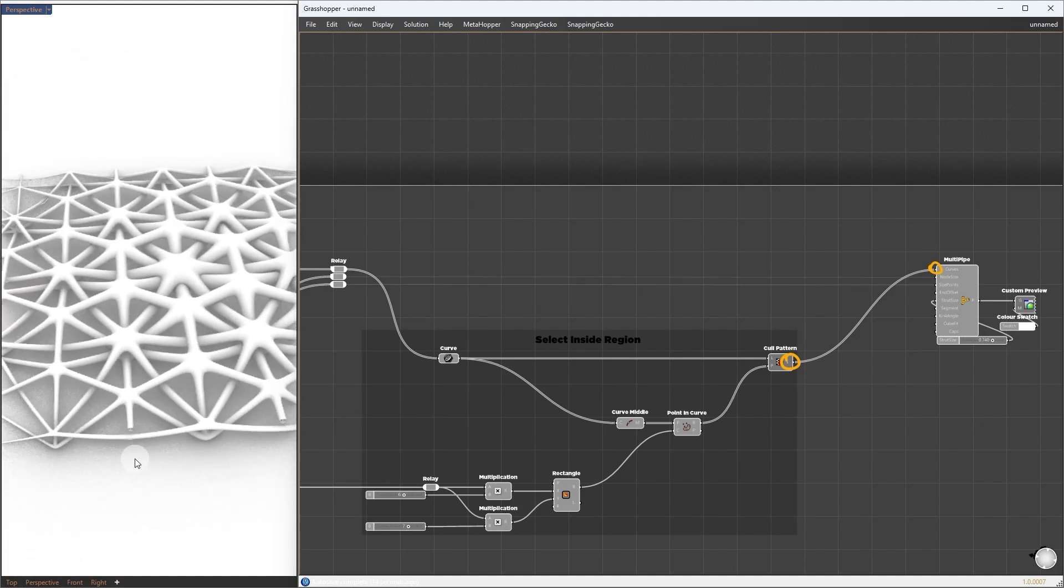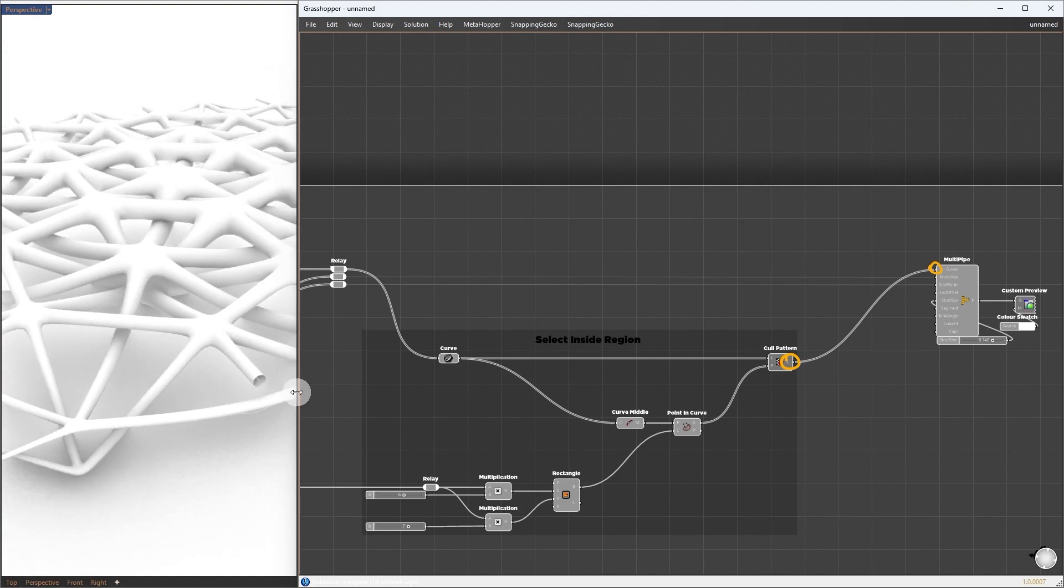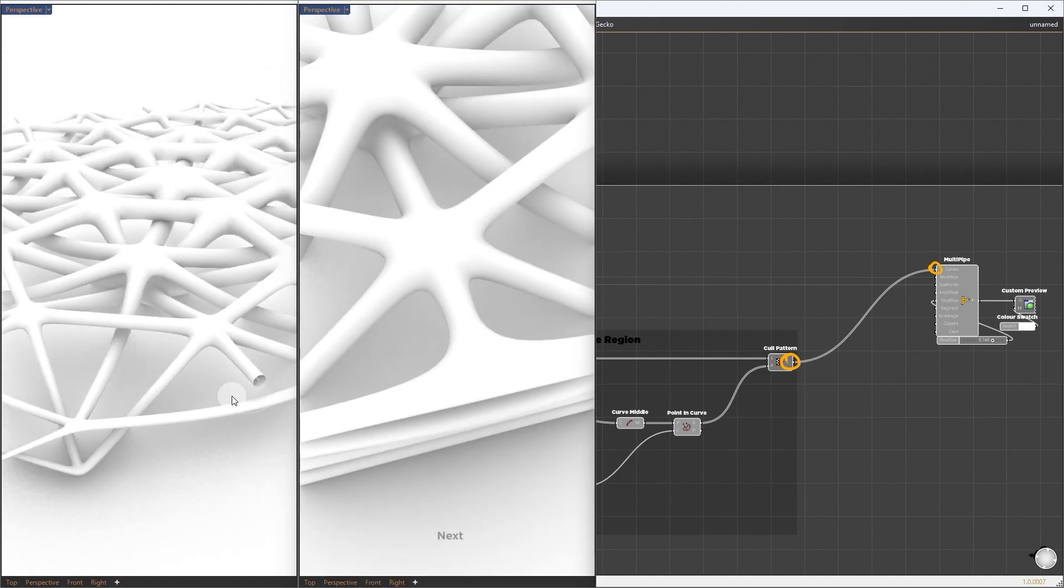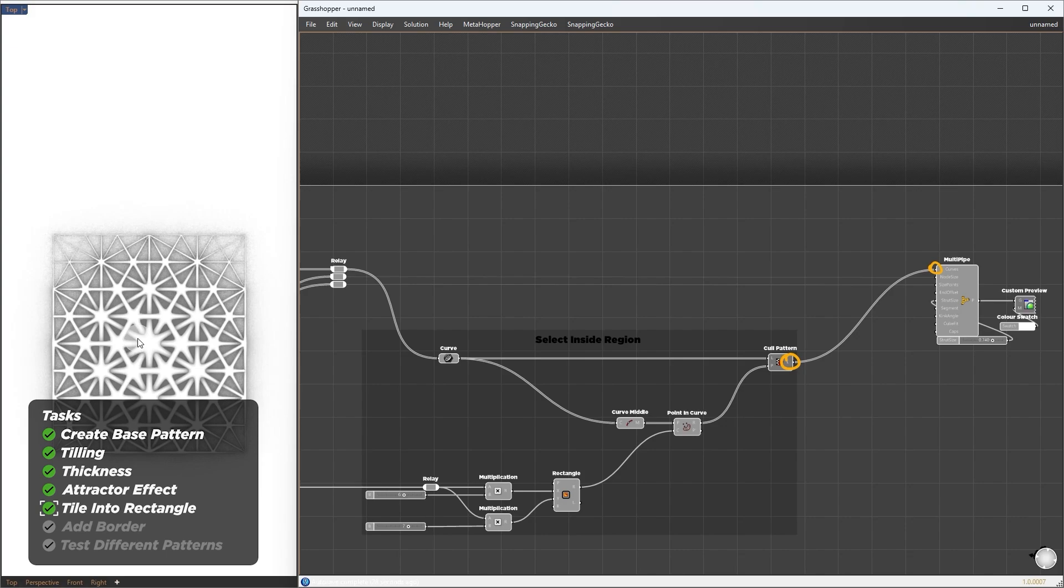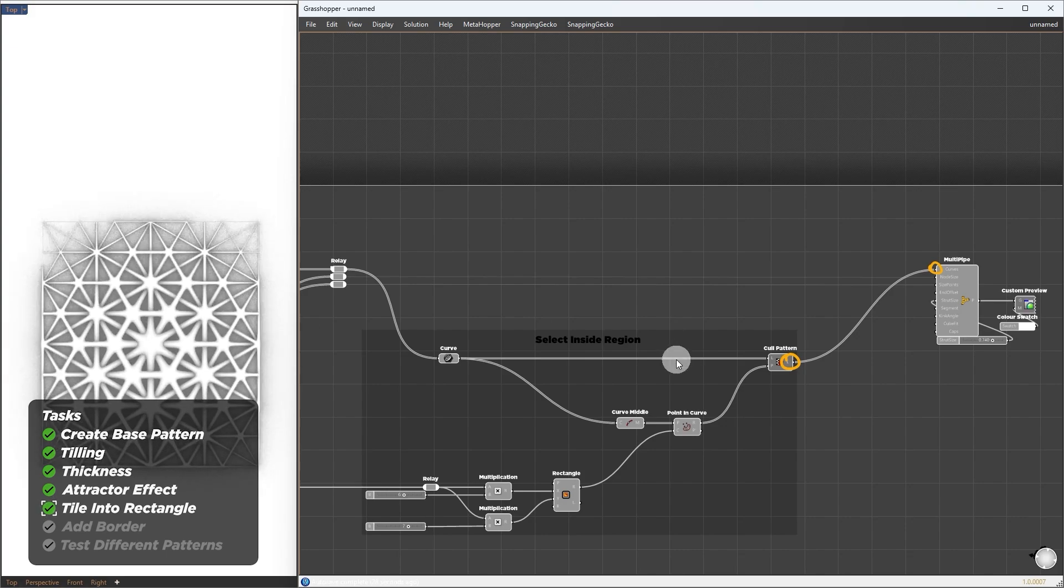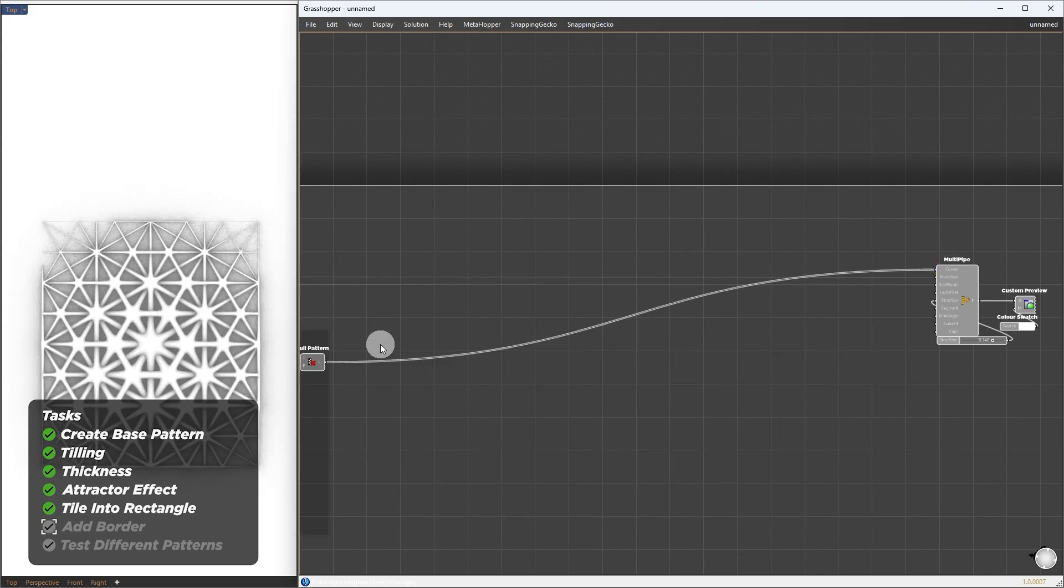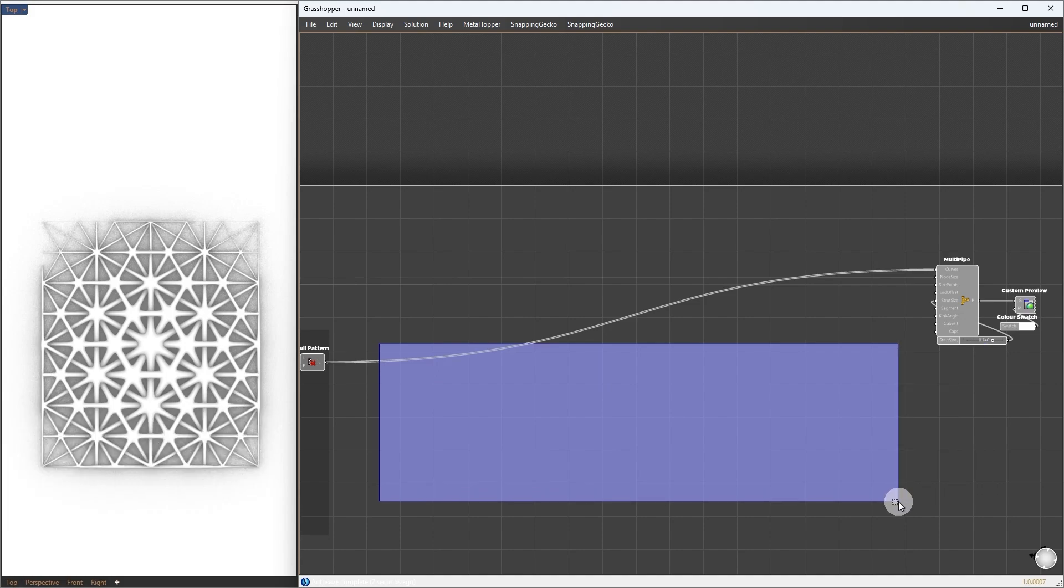Here, the pattern just ends to nothing. Our next step is to create a border so the end will fuse into some boundaries. In between our Select Inside Region and Multipipe, I will expand the setup. Here, we will work on the boundaries.